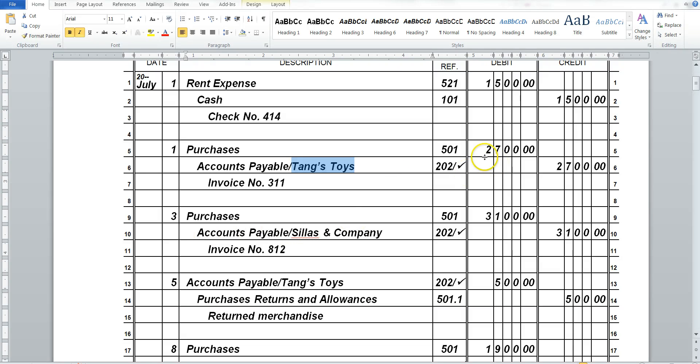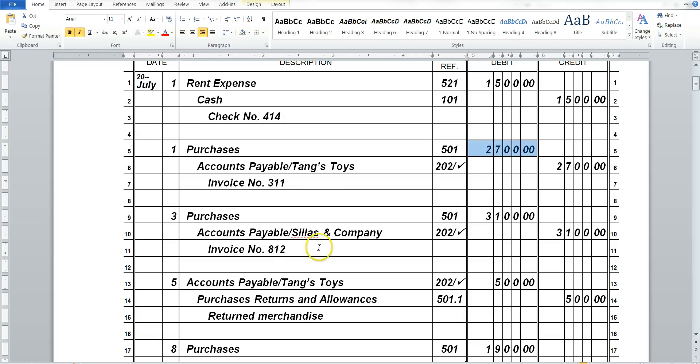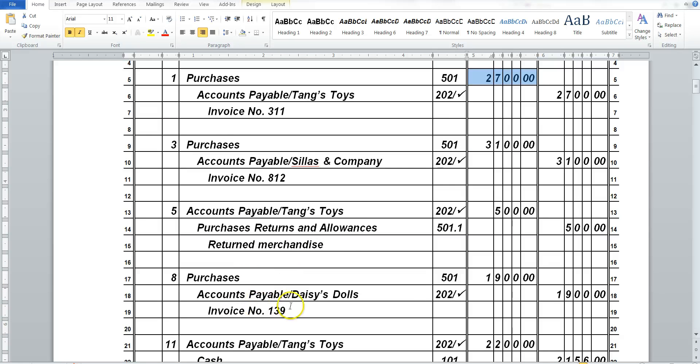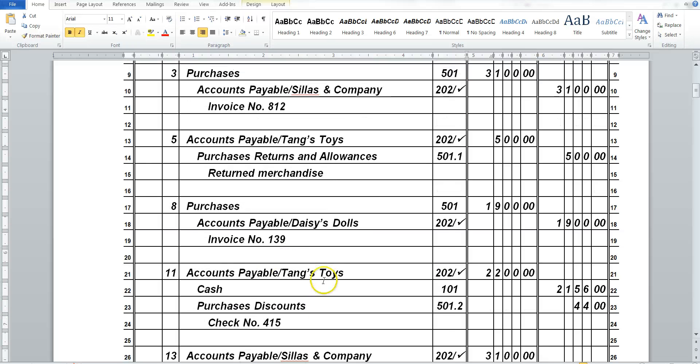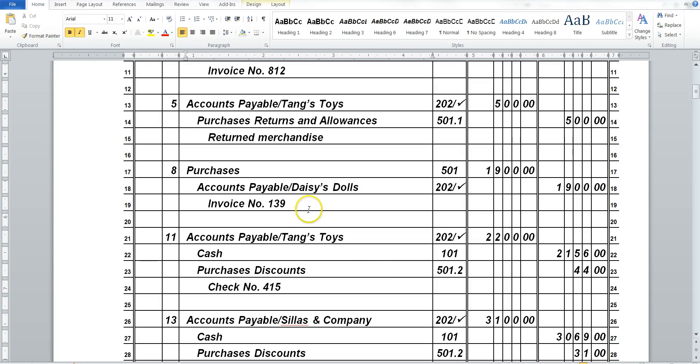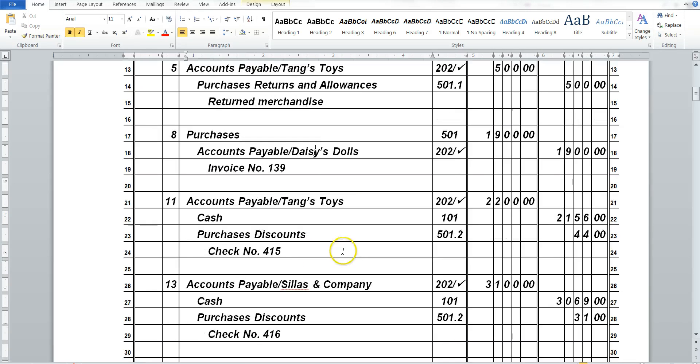So right now, that is how much they're charging us, $2,700. But what we pay in the end will make a difference. So we will continue this all the way through for all of our Accounts Purchases, Accounts Payable, and Daisy Dolls, Tang Toys.